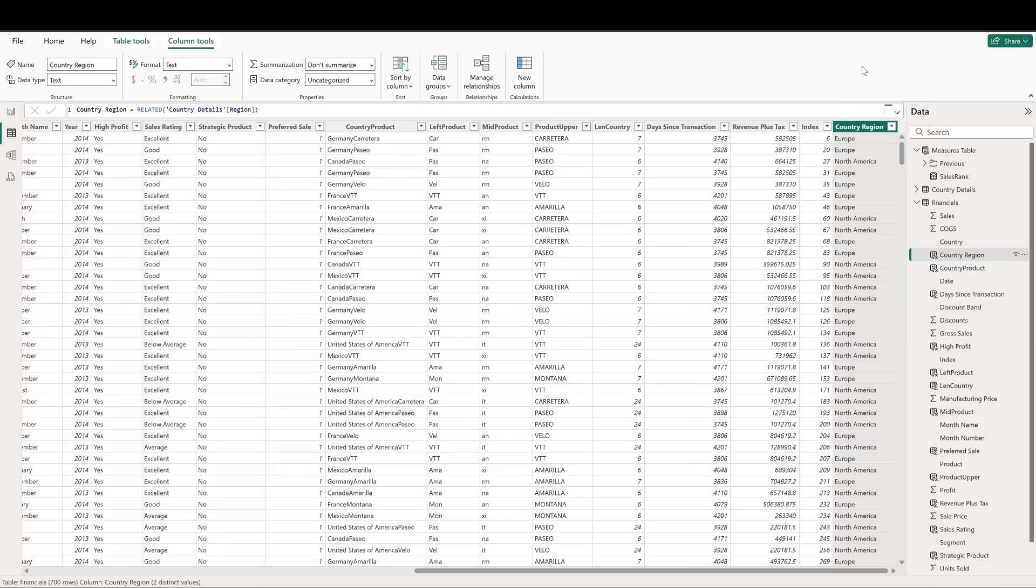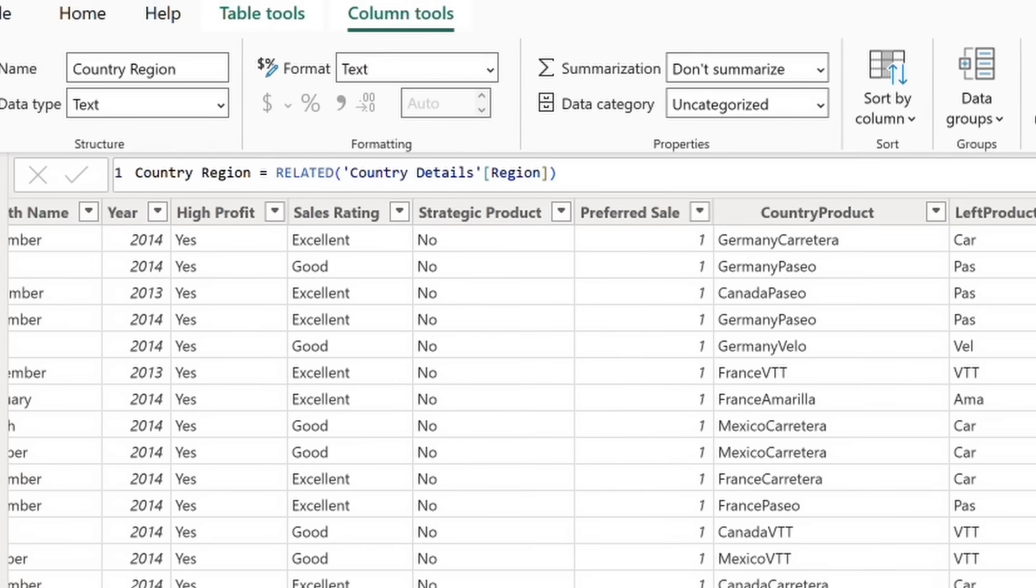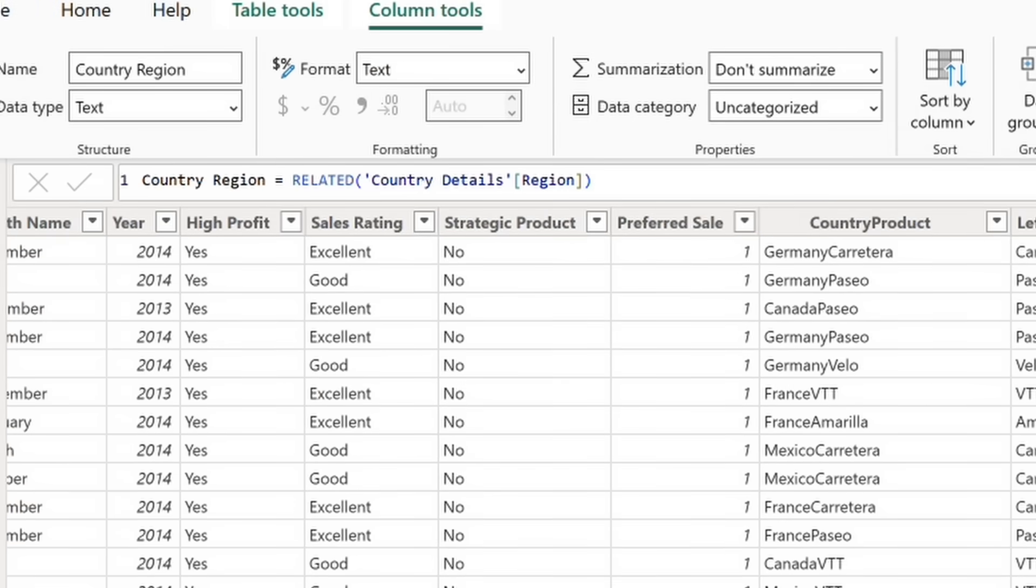Now, suppose we want to add a new calculated column to our financials dataset that shows the region for each country. Our calculated column would look like this. Here, related does the work of pulling the region value from the country details table for the corresponding country.